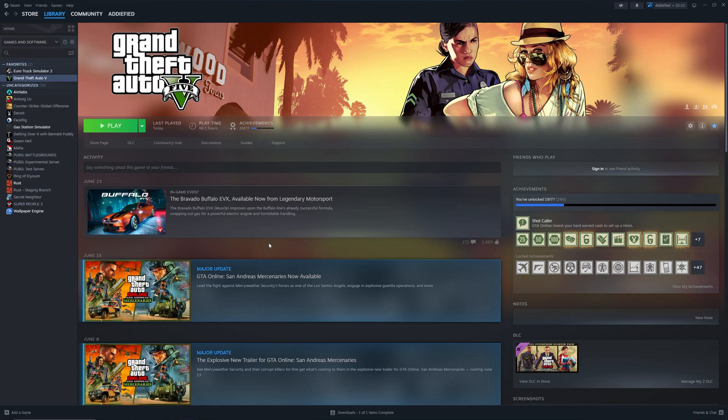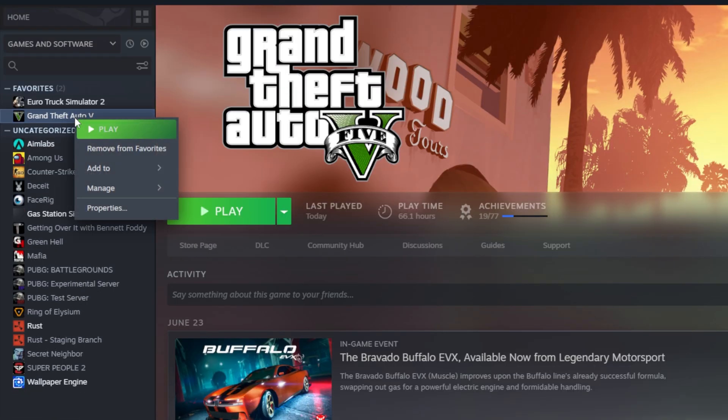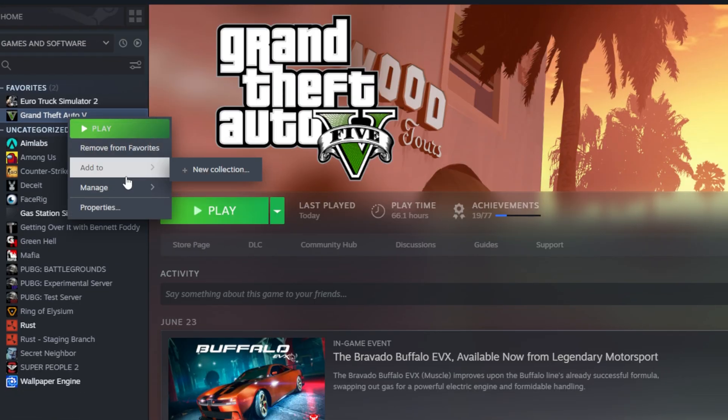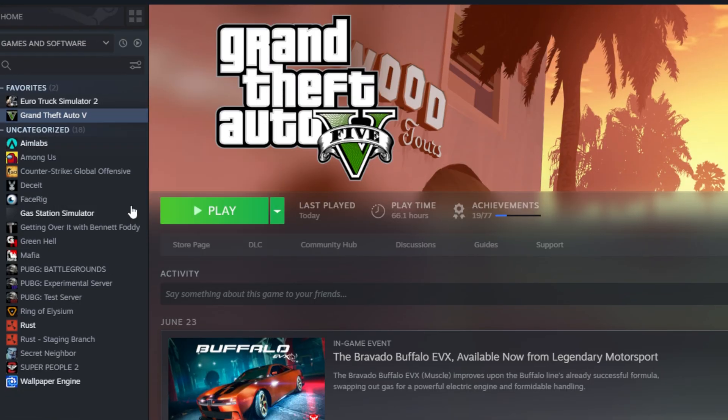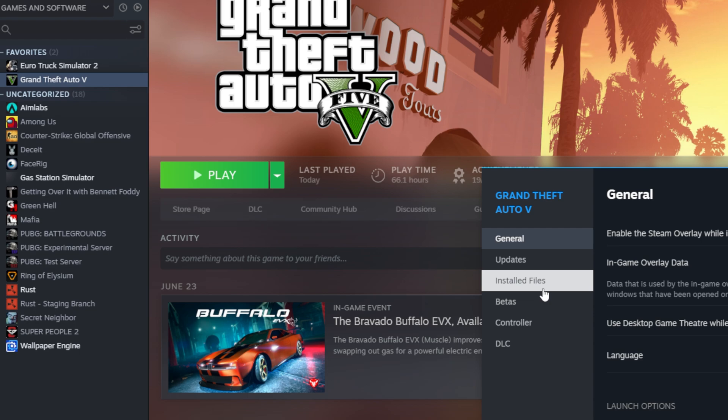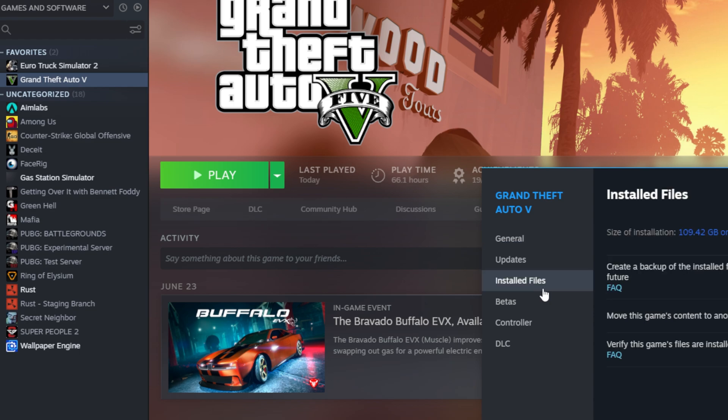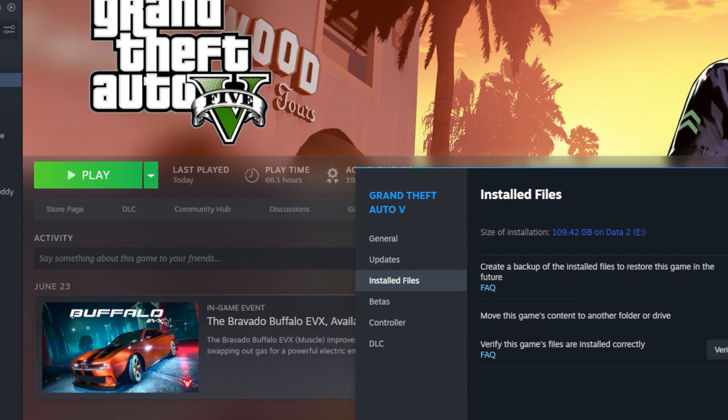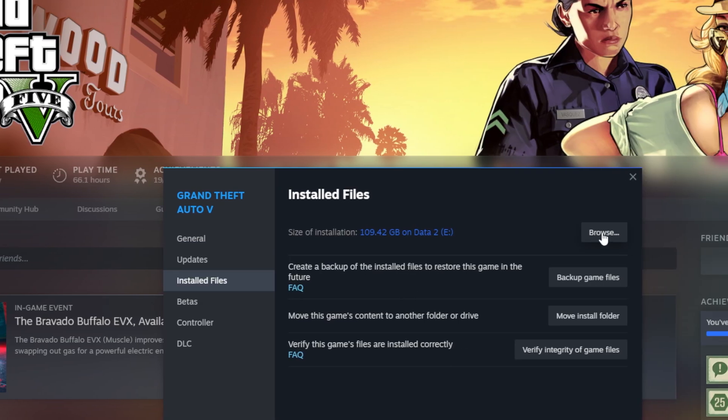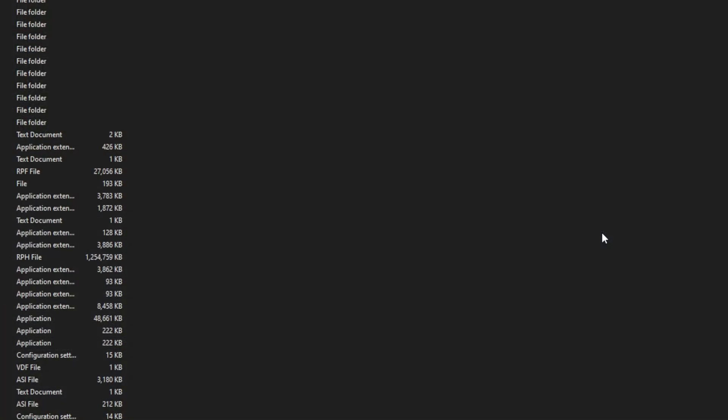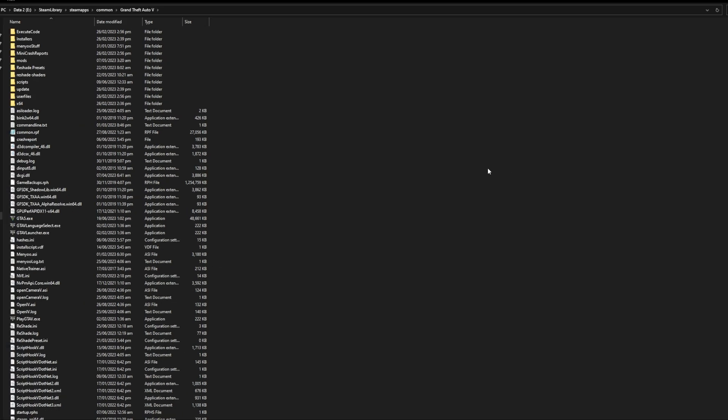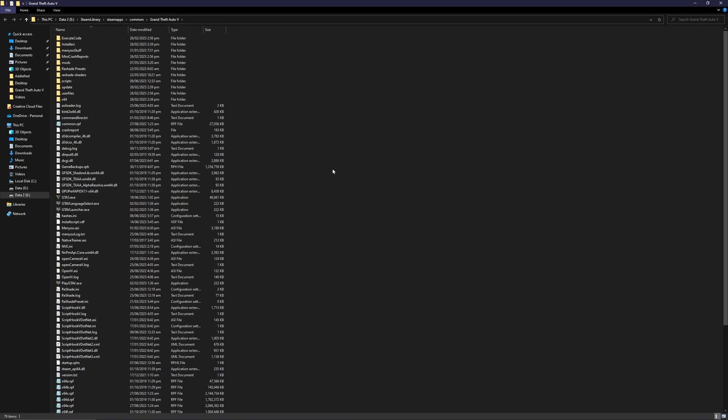Once you quit your GTA, the first step you need to do is go to your Grand Theft Auto. Right-click on Grand Theft Auto, go to properties, go to install files, and then press browse. This is the location where your GTA is installed. Once you are at the location, first thing you need to do is find the gta5.exe.